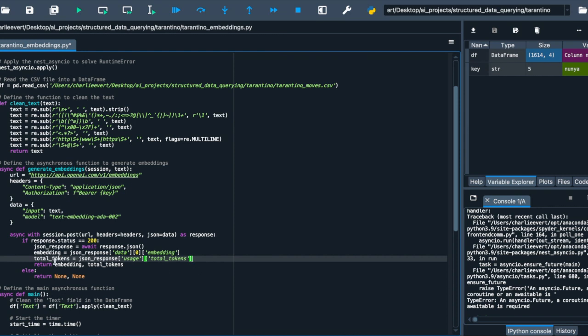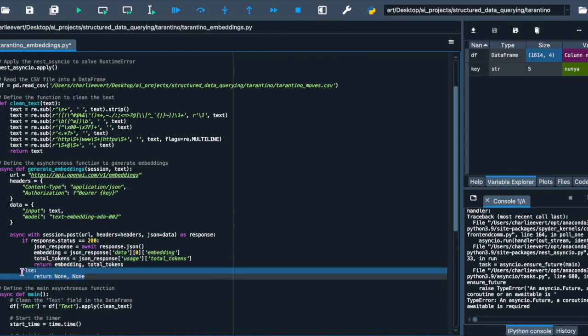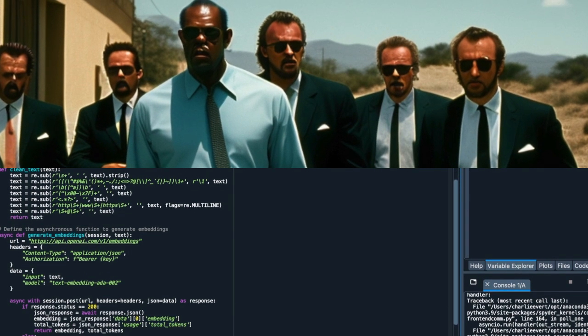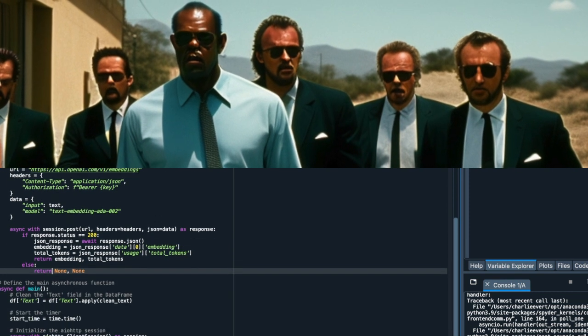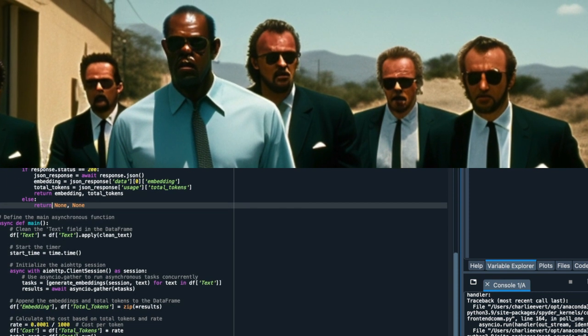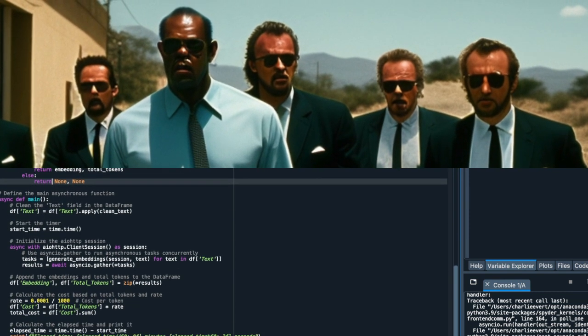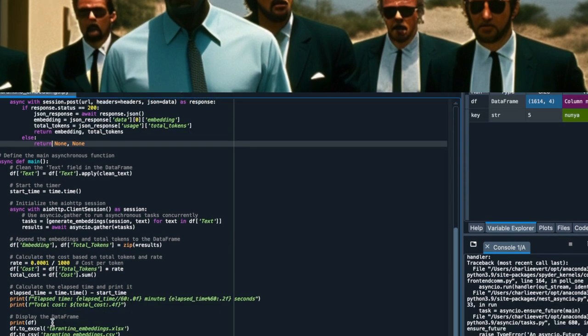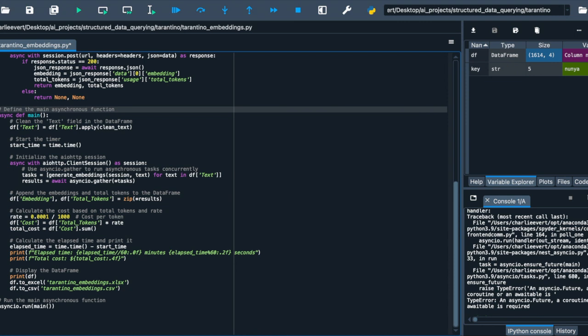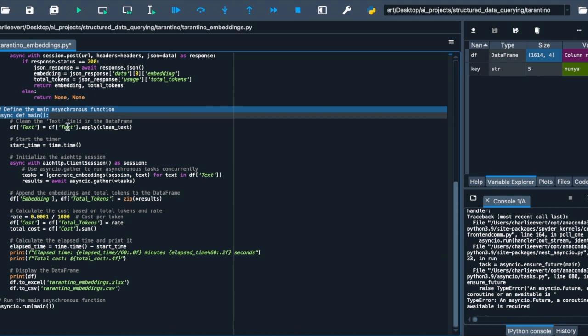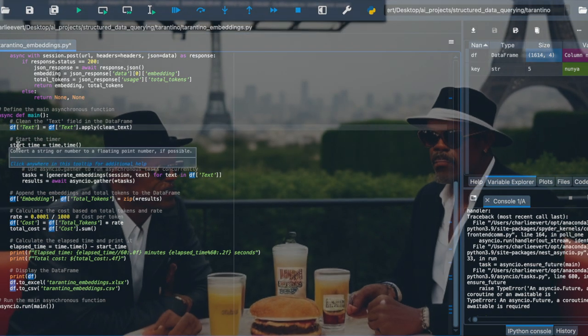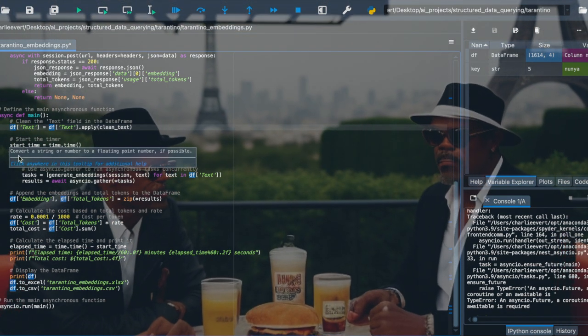We find ourselves in the realm of the main function, where the individual components of our script come together to create a cinematic masterpiece. In this function, our clean Tarantino scripts will undergo a transformation, emerging as numerical vectors, ready to unveil the secrets of Tarantino's storytelling. The main function, defined as asynchronous, sets the stage for our adventure. The first act sees us applying the clean_text function to the text field of our data frame, ensuring that our scripts are polished and primed for their transformation.